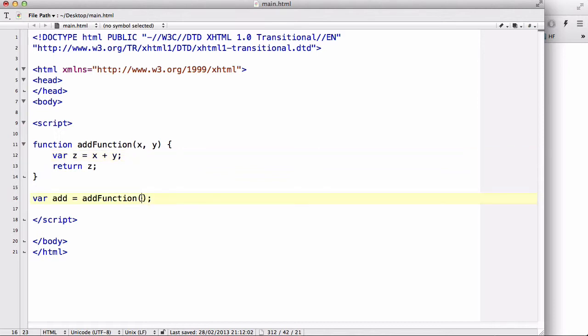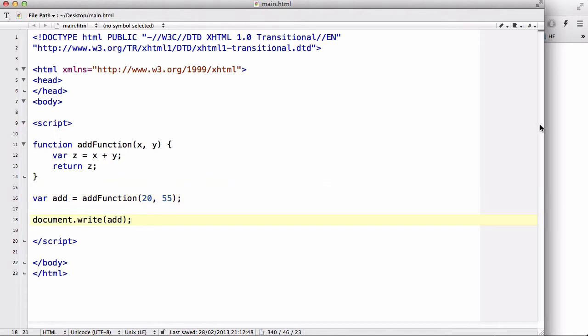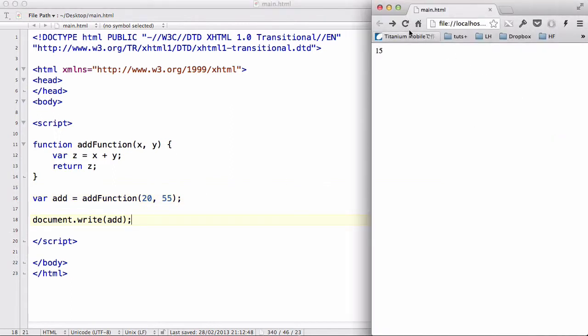So let's say 20 and 55. Okay. And document dot write add. And because I defined this function as a variable add, all I need to write is add. Now let's save our work and refresh.